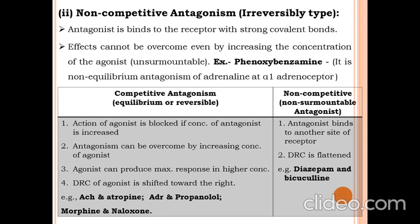In non-competitive antagonism, the antagonist binds to a different site on the receptor — so the binding sites of the agonist and antagonist are different. The DRC is flattened (not shifted) in non-competitive antagonism. An example is diazepam and bicuculline.